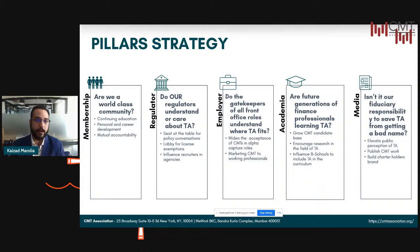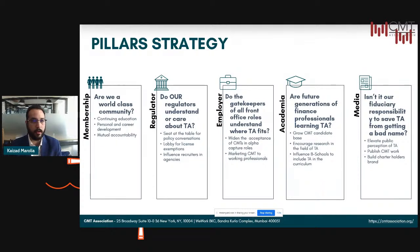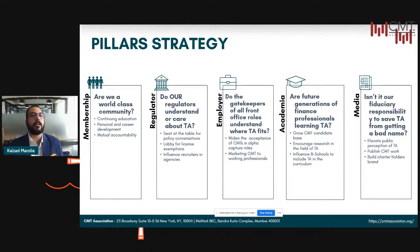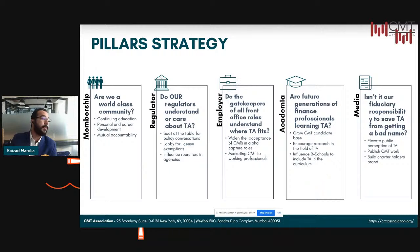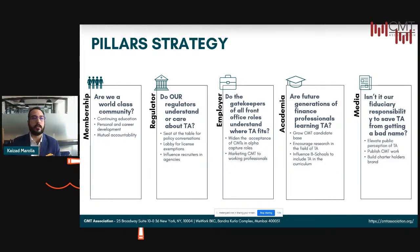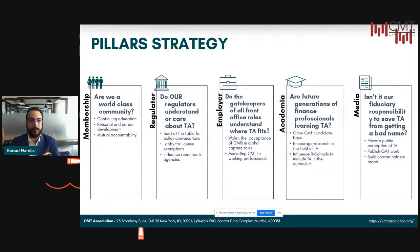We encourage research in the field of technical analysis via research labs, professors, and students, and influence schools on how to include technical analysis into the curriculum. You'd be surprised that most institutes — especially in India — do not have much of technical analysis covered in their curriculum. And it's very important to have that from, if nothing else, purely a risk management perspective or an investment decision-making perspective.